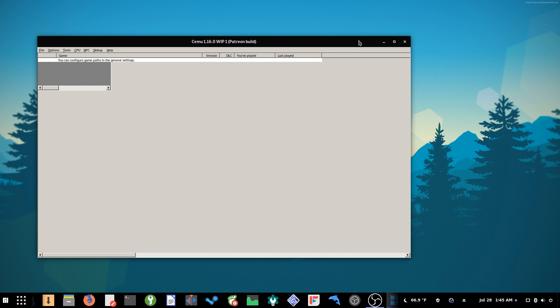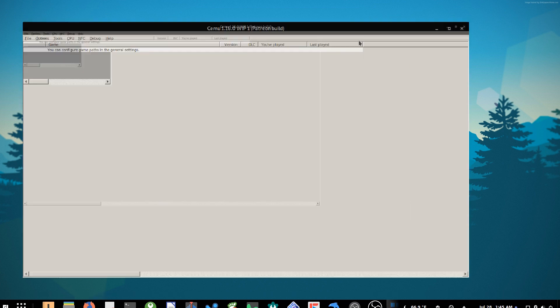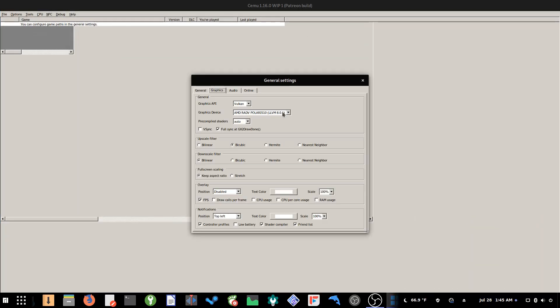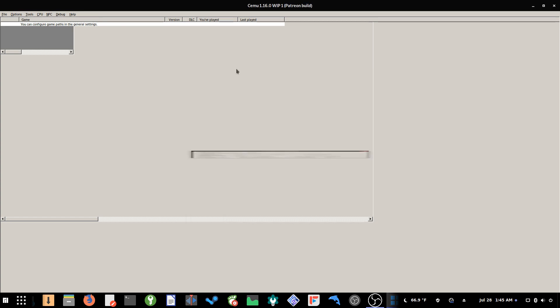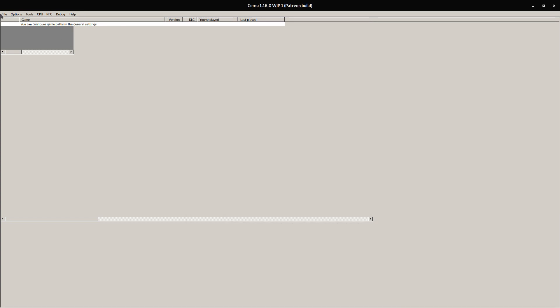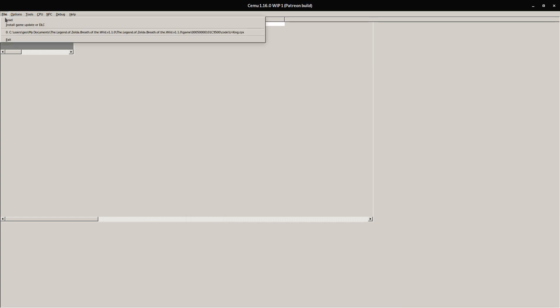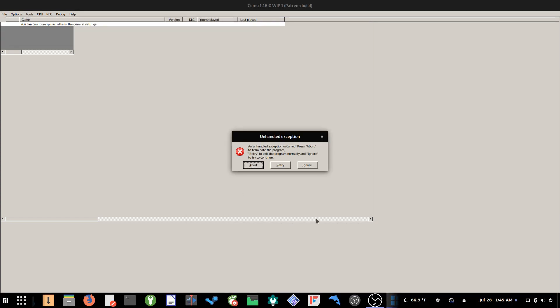Moving to the Linux side of things, they actually fared worse. I tried using the Vulkan API here, and when I load the game, I get this error message.